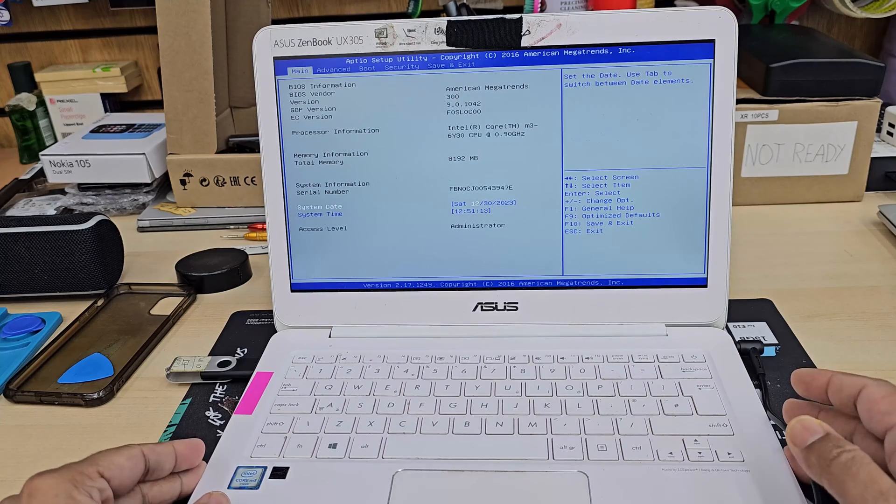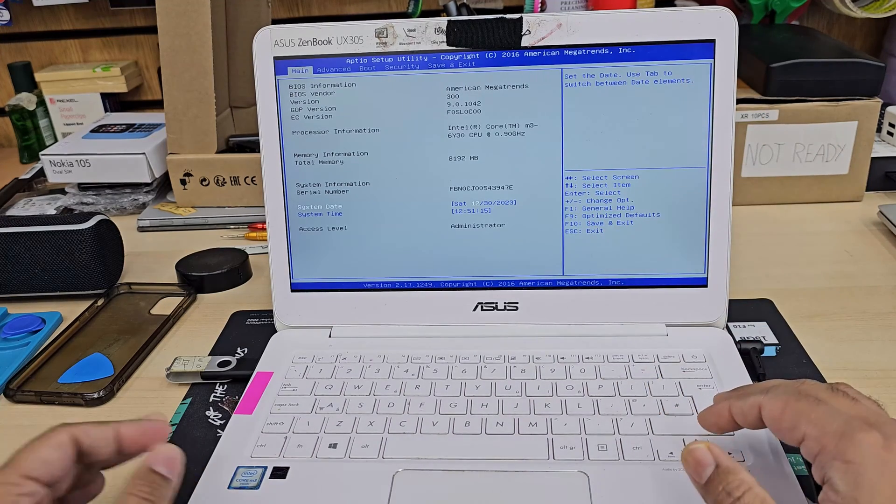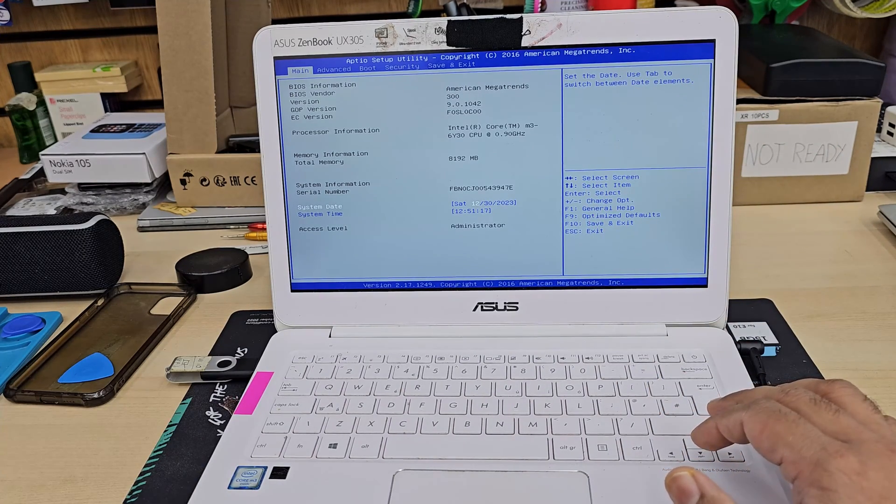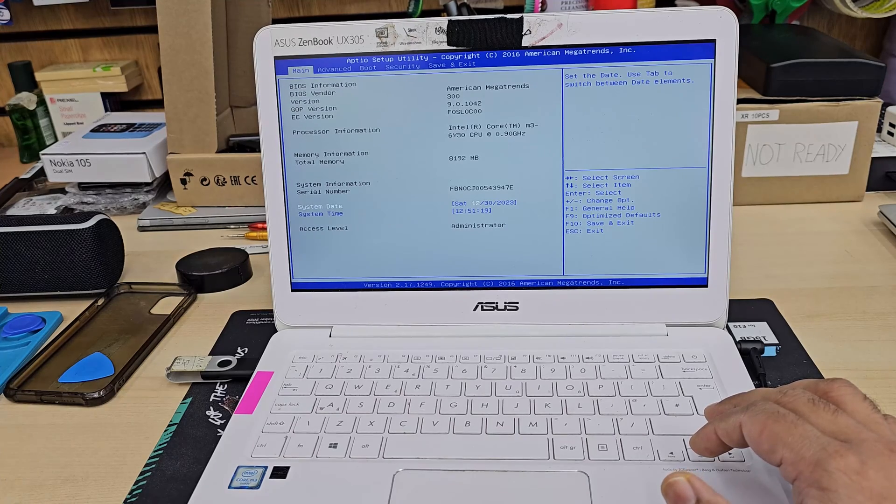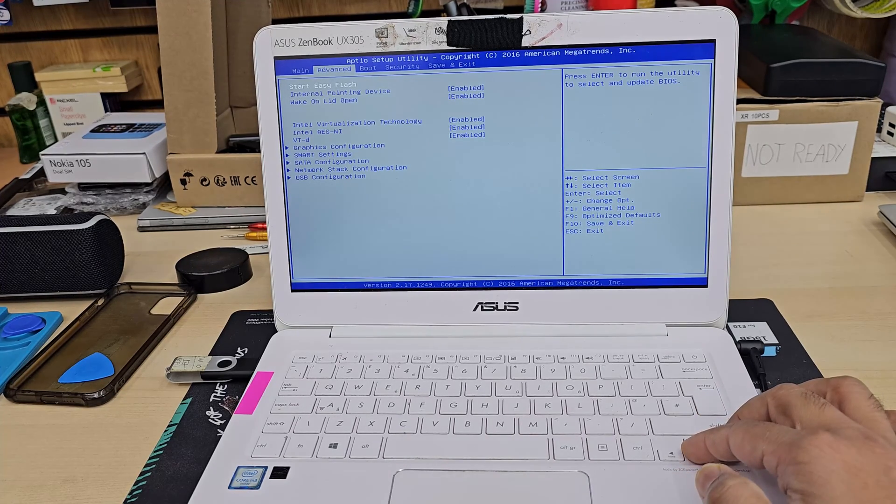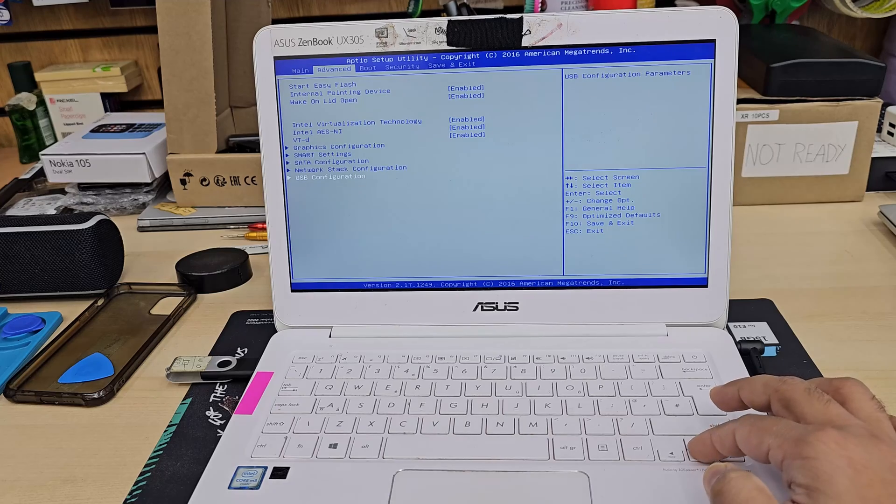And as you can see, this is the traditional page, which is for information, the first one. So you're going to change a couple of settings. Let's go to Advanced by pressing the right arrow.